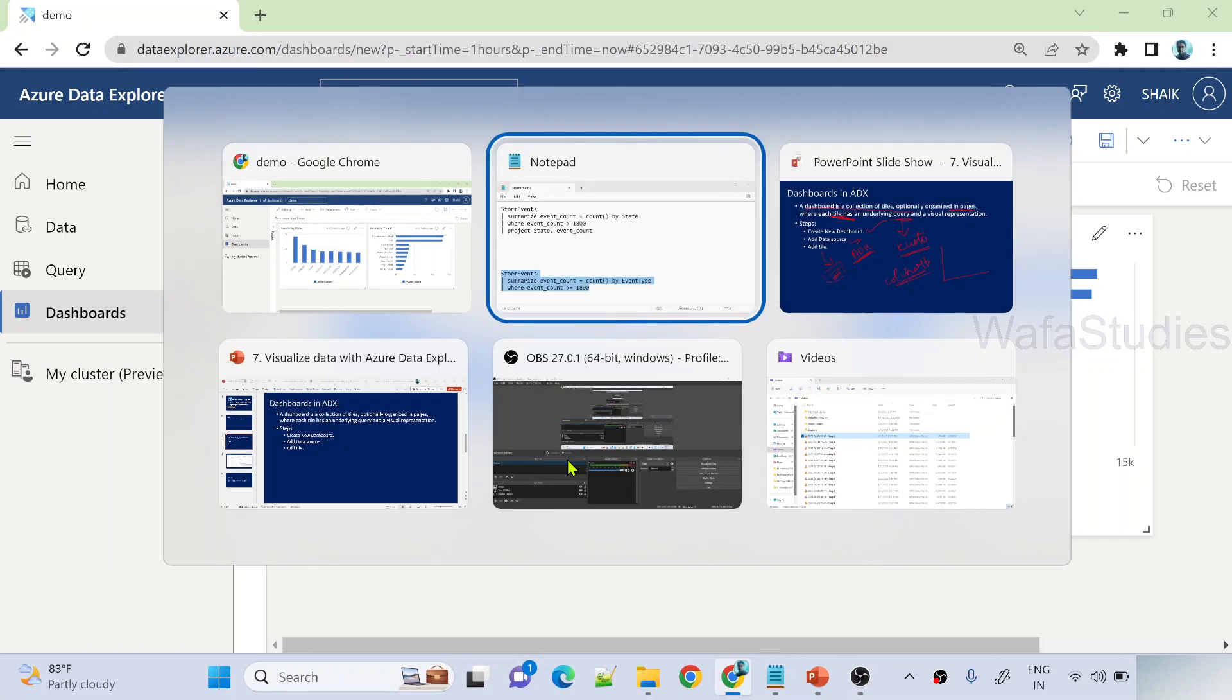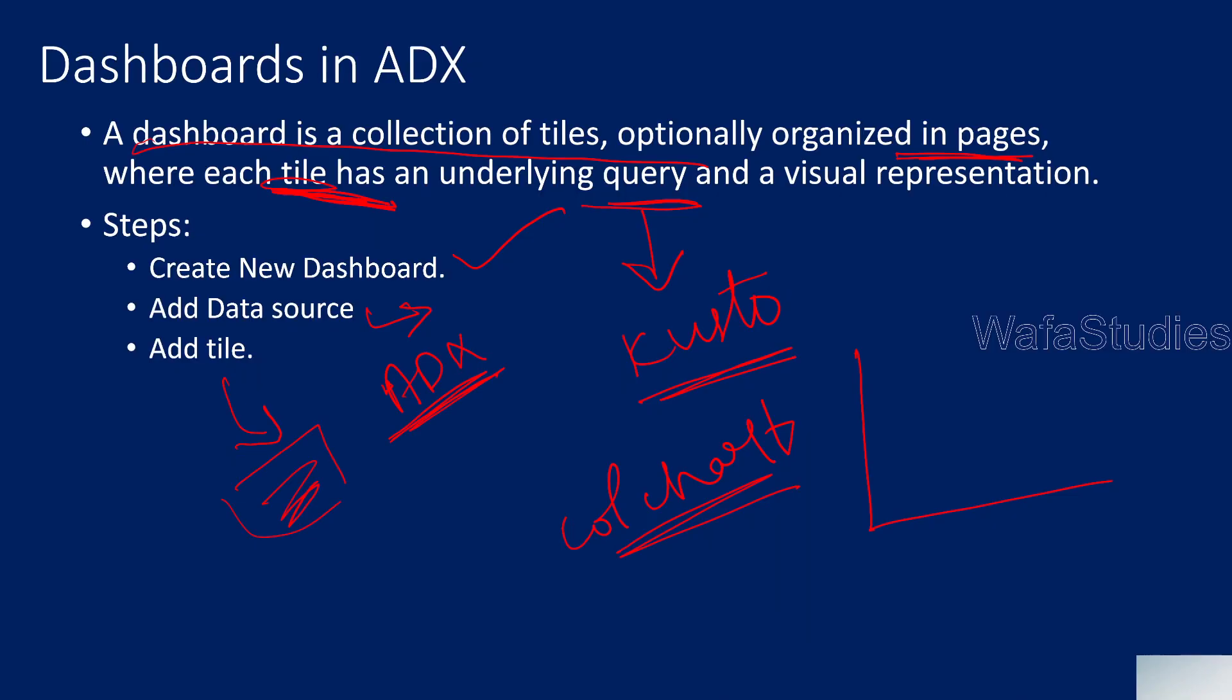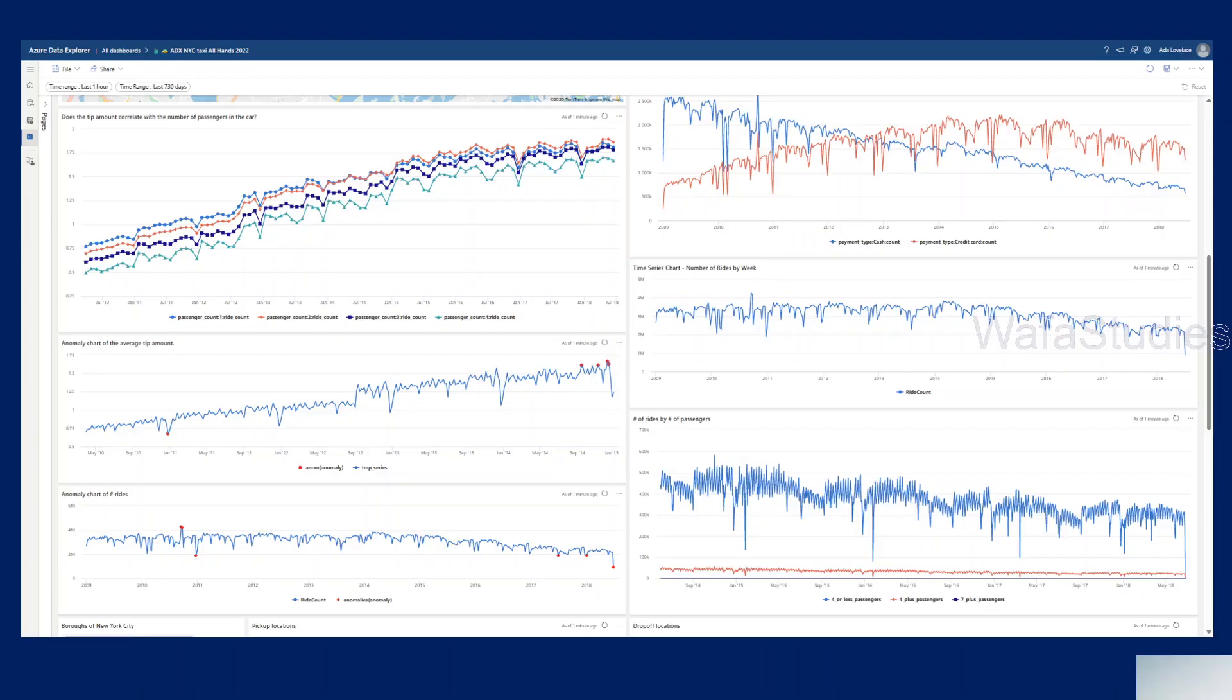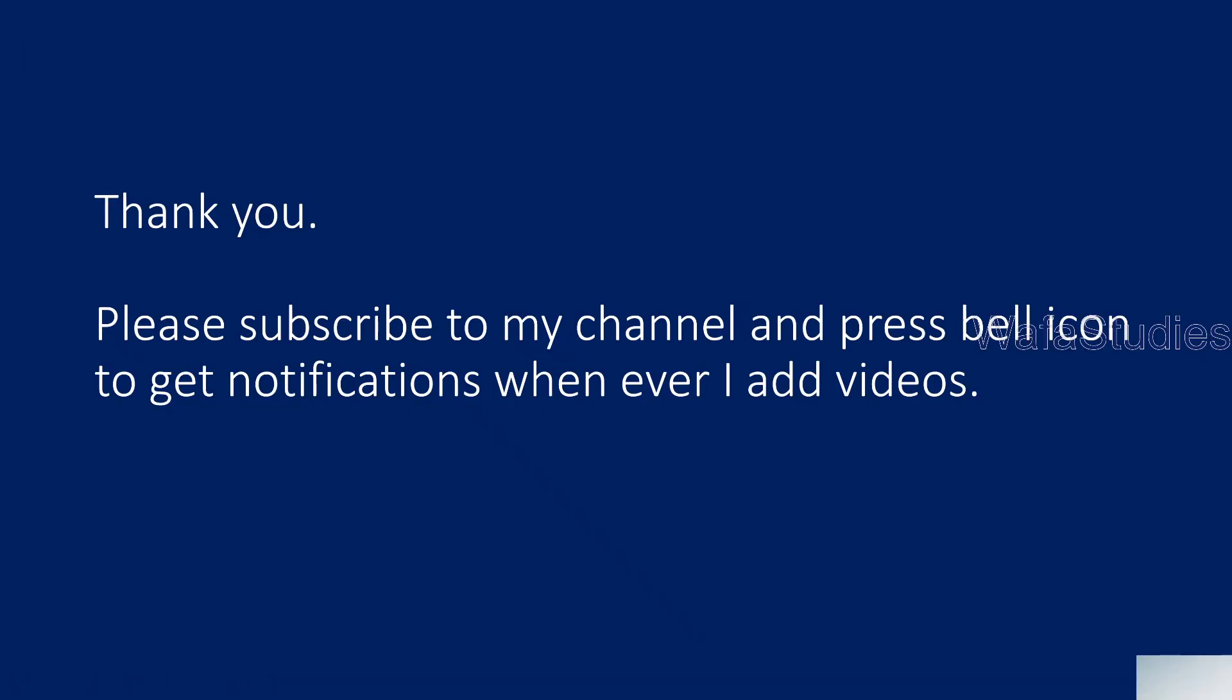I hope I covered everything on a high level for the dashboards, how to create a dashboard, how to add a data source to it, how to add a tile to it, how to run a KQL query inside it. Thank you for watching this video. This is one more of the sample dashboards which available from the documentation page, but we no need to see that. We have already seen in a practical way. So that's it in this video. Thank you for watching. Please subscribe to my channel and press the bell icon to get the notifications whenever I add videos. Thank you so much.